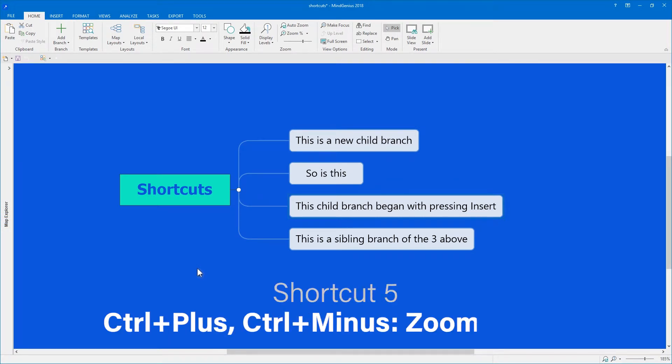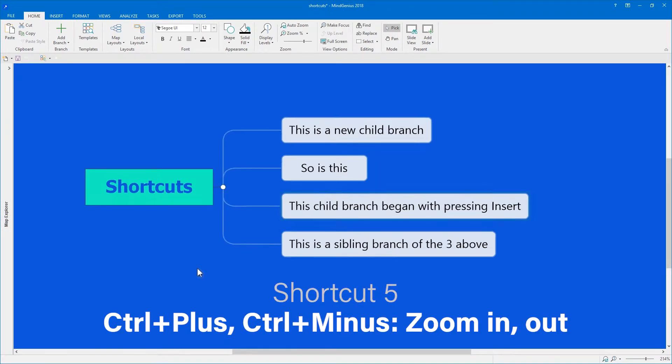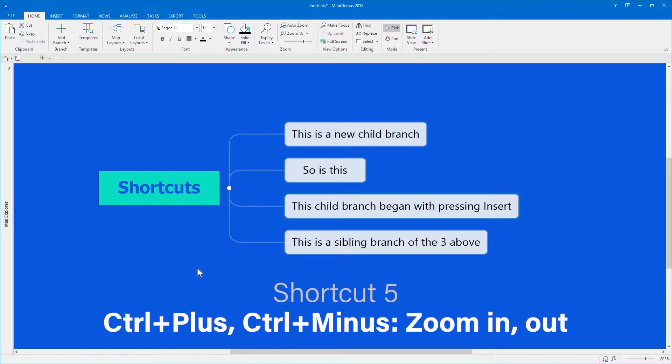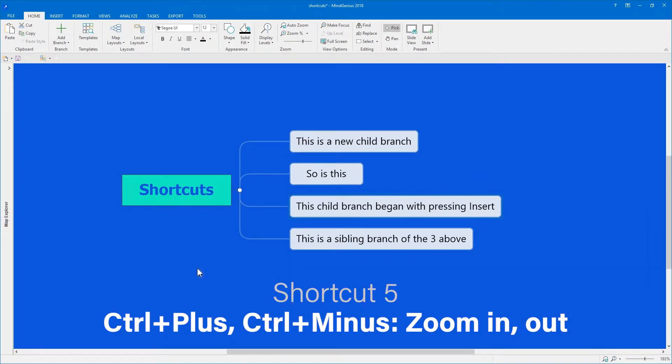Control plus zooms in. Control minus zooms out. It's the same way your web browser works.